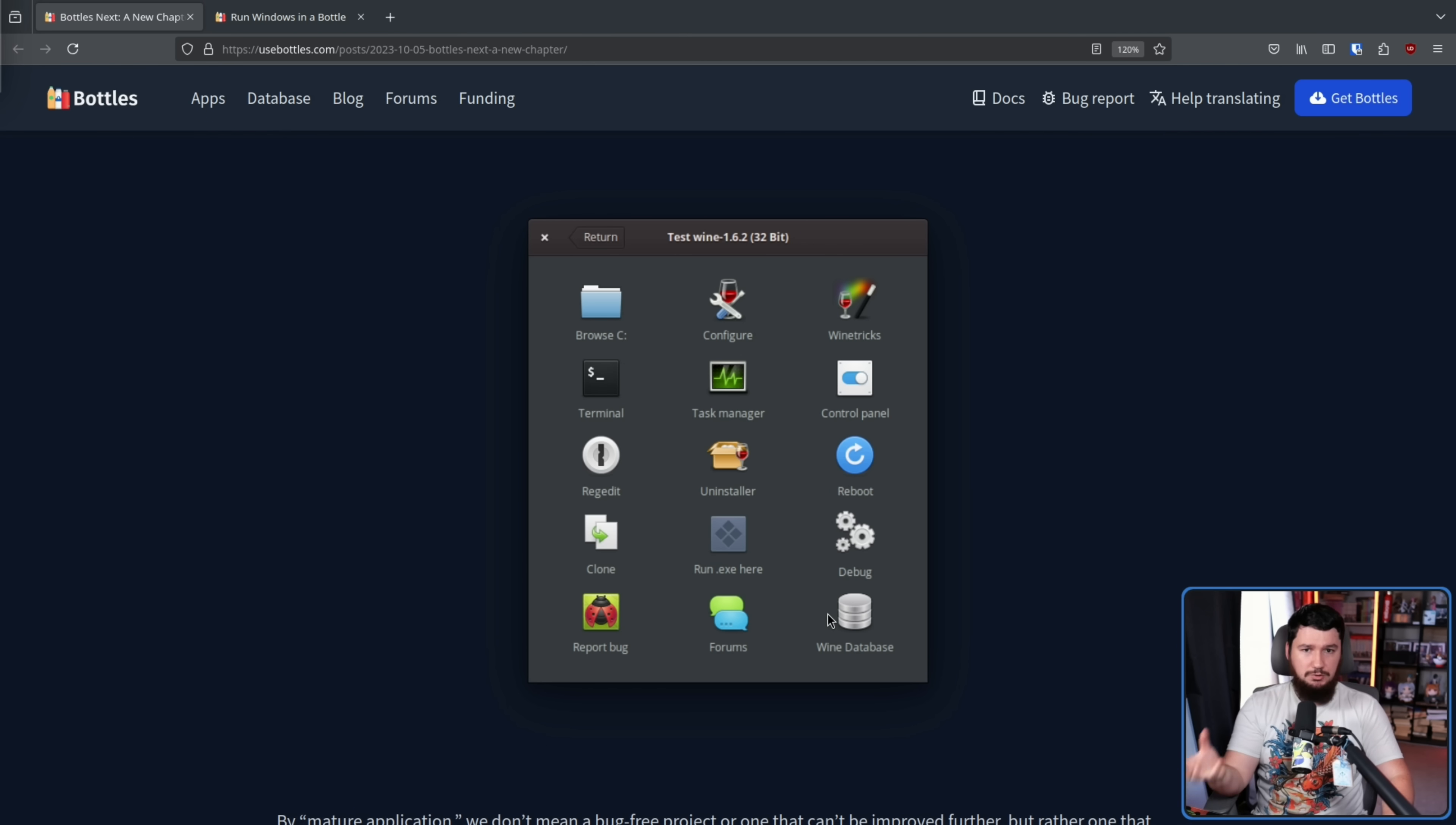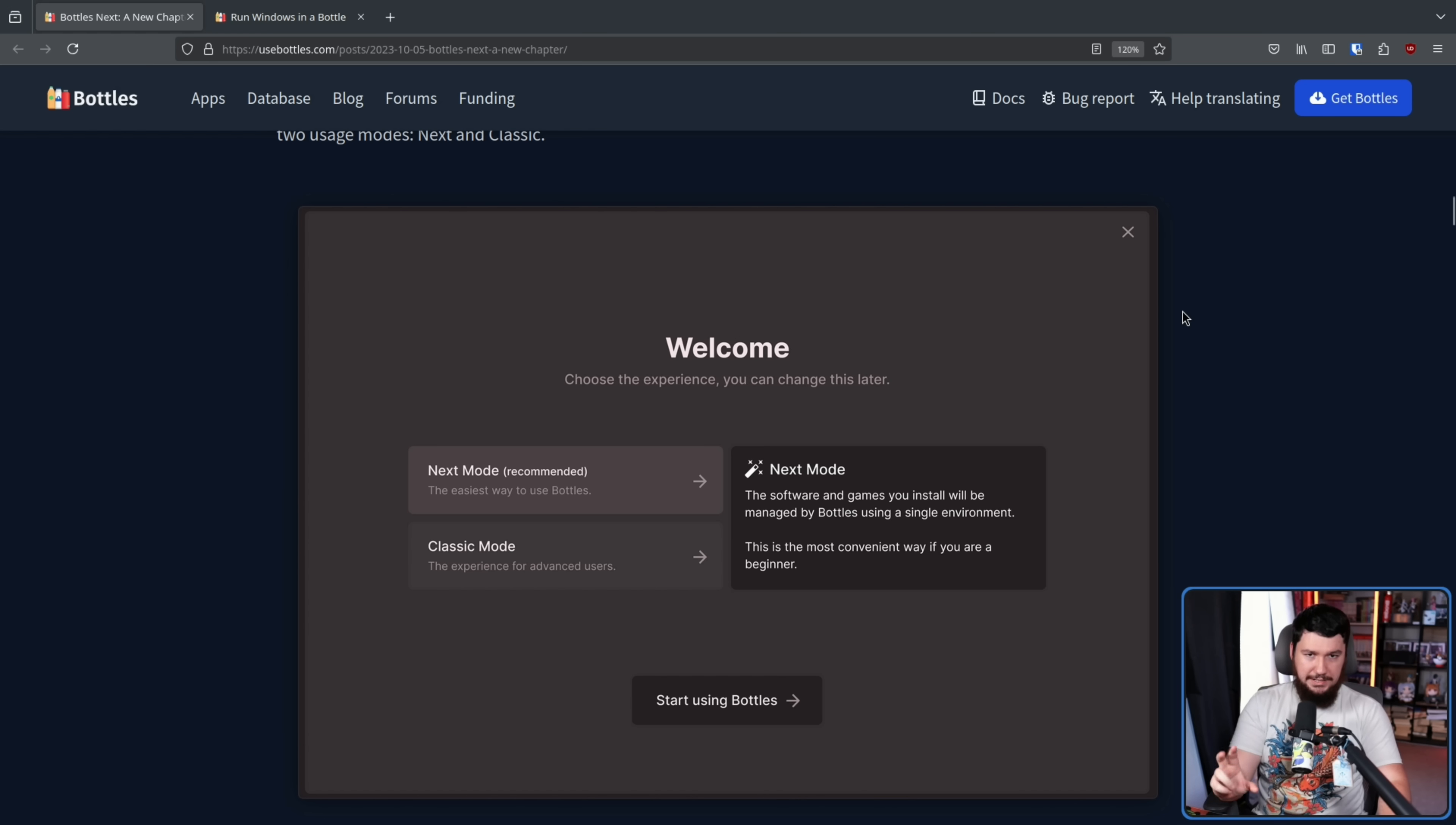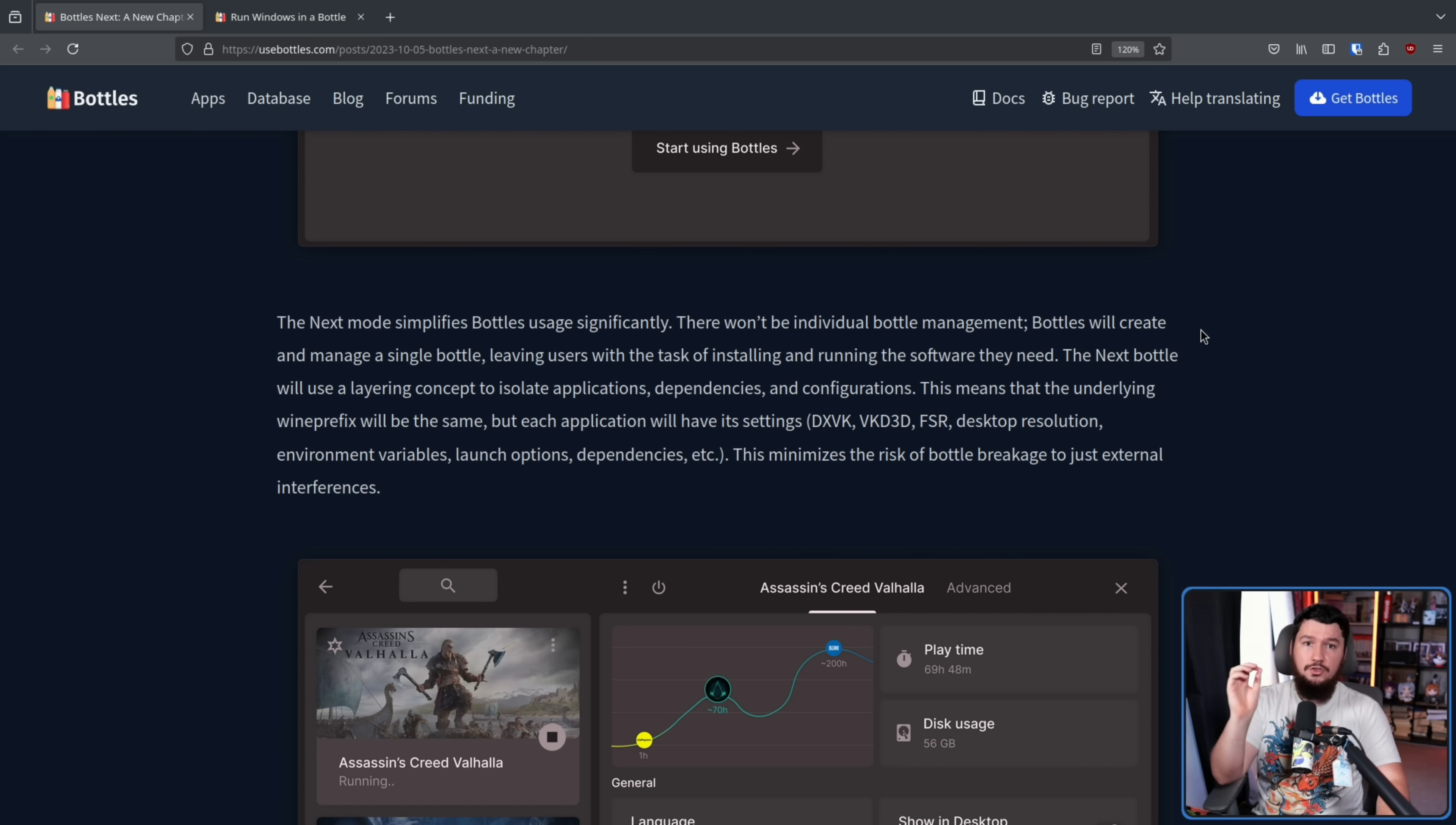And the idea of Bottles Next was basically take the project, take all the lessons that have been learned over the lifetime of the project, and build it again from the ground up, making sure you're making the correct decisions from the start. And one of the major changes they wanted to make is the idea of the Next and the Classic mode. Now, Next was going to work very differently from the way it currently does. Next was going to basically be the easier way of working with Bottles. Rather than having wine prefixes for every single application you wanted to run, instead, there would be a singular wine prefix with all your software, all your games being run inside of, and then you would isolate dependencies and configurations through the use of a layering system.